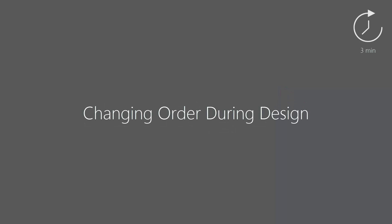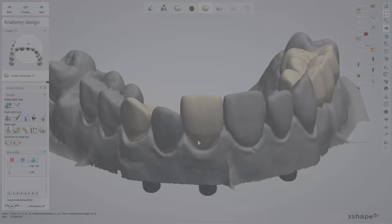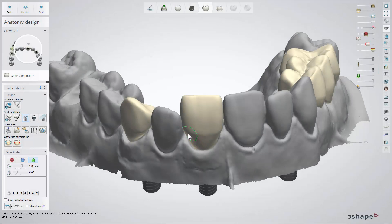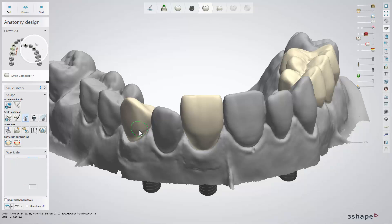In this video, we will show you how to change an order during the design process. There is a possibility to change the order form after it has been scanned, or while you are still designing. Depending on the changes, the design can completely remain, partially remain, or be removed.